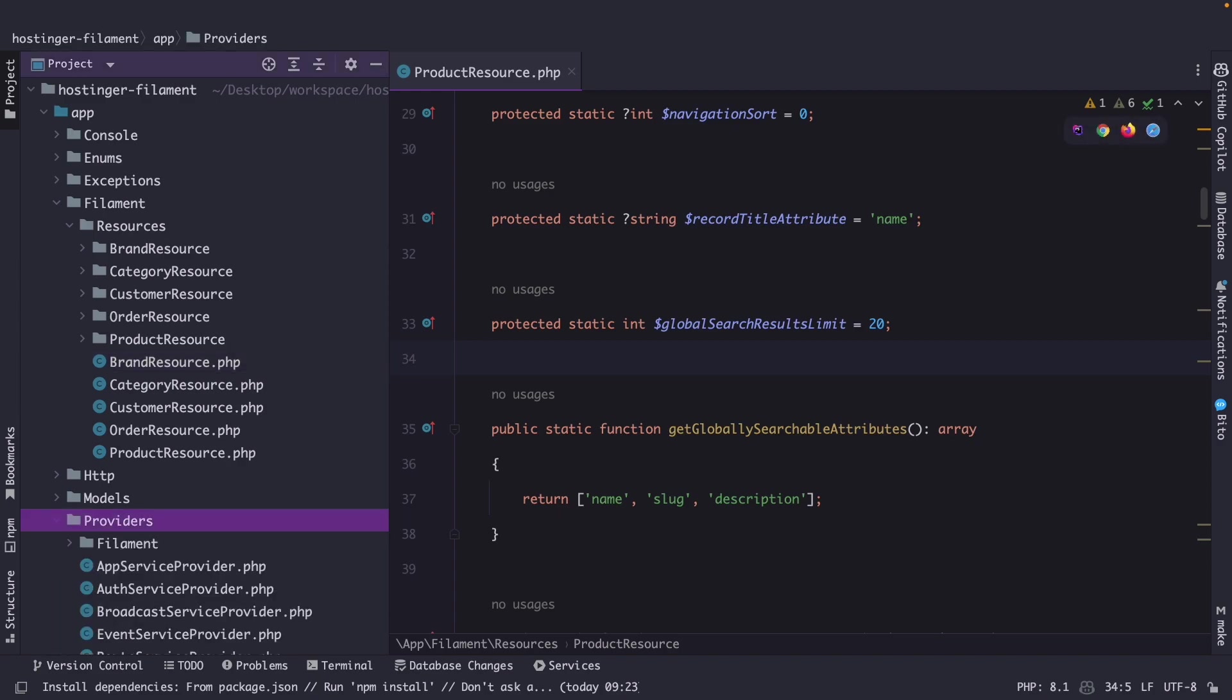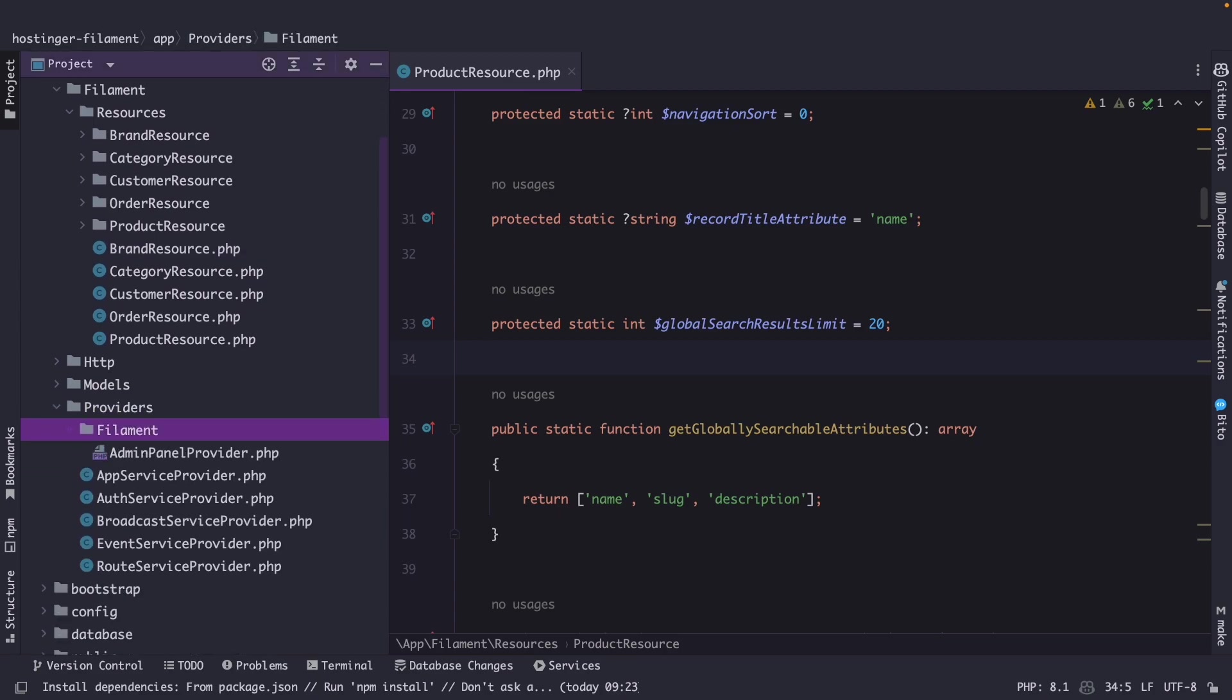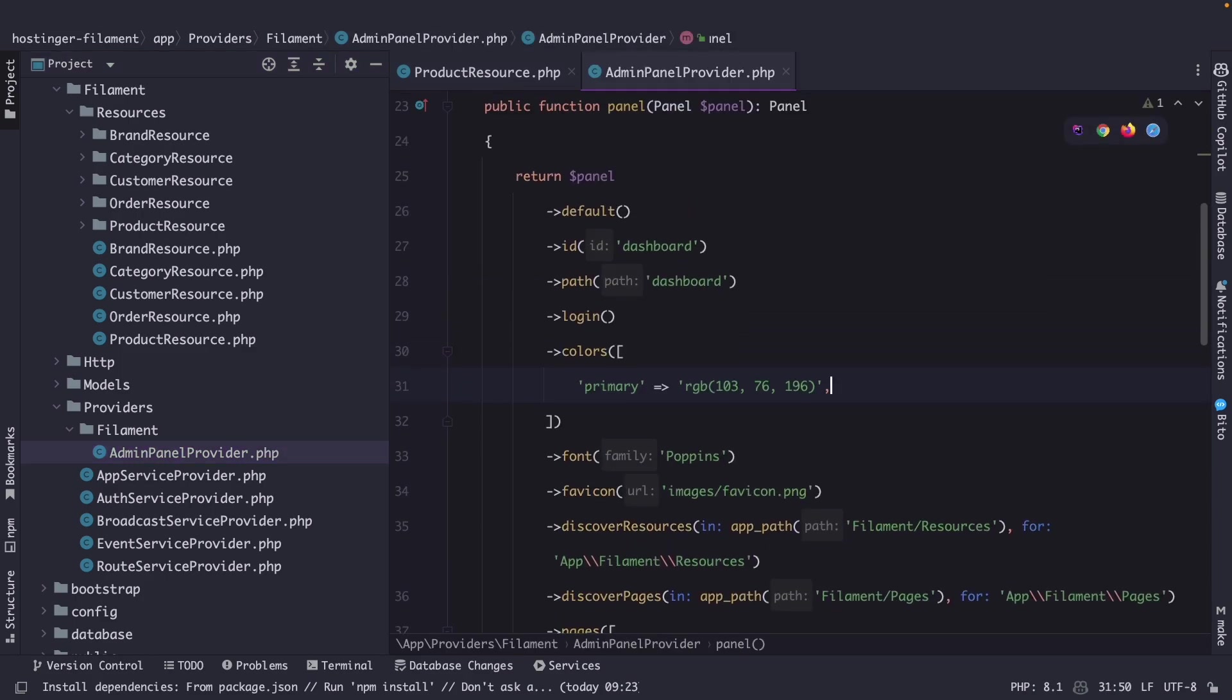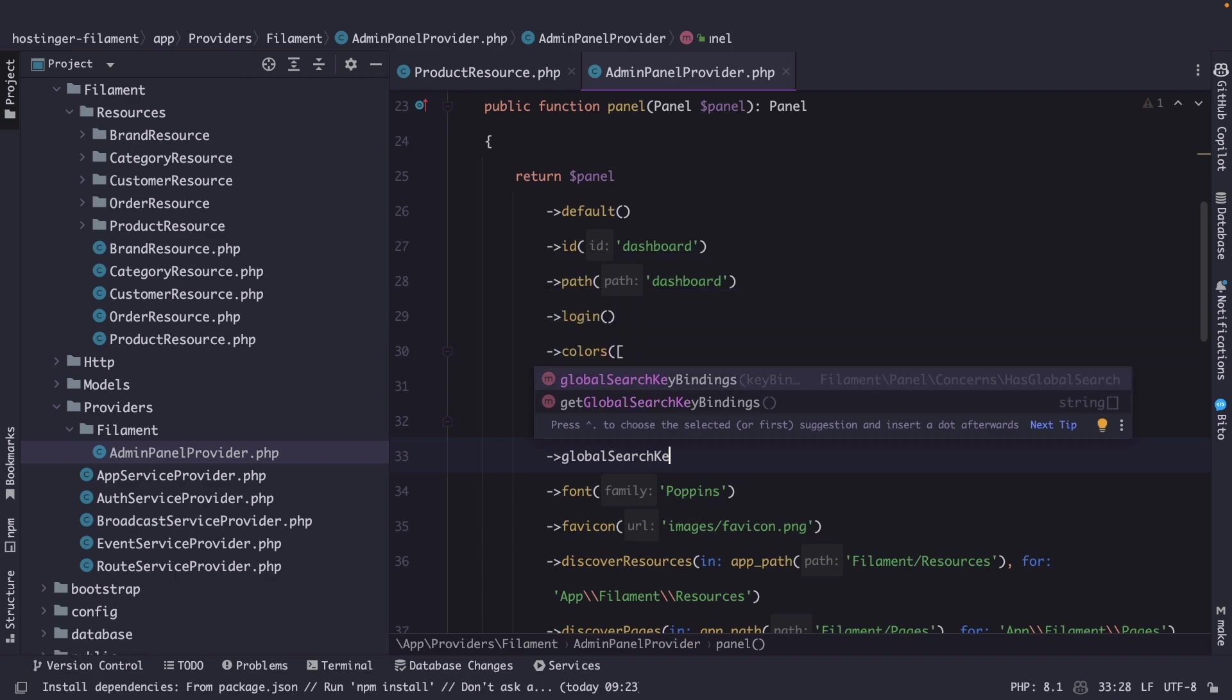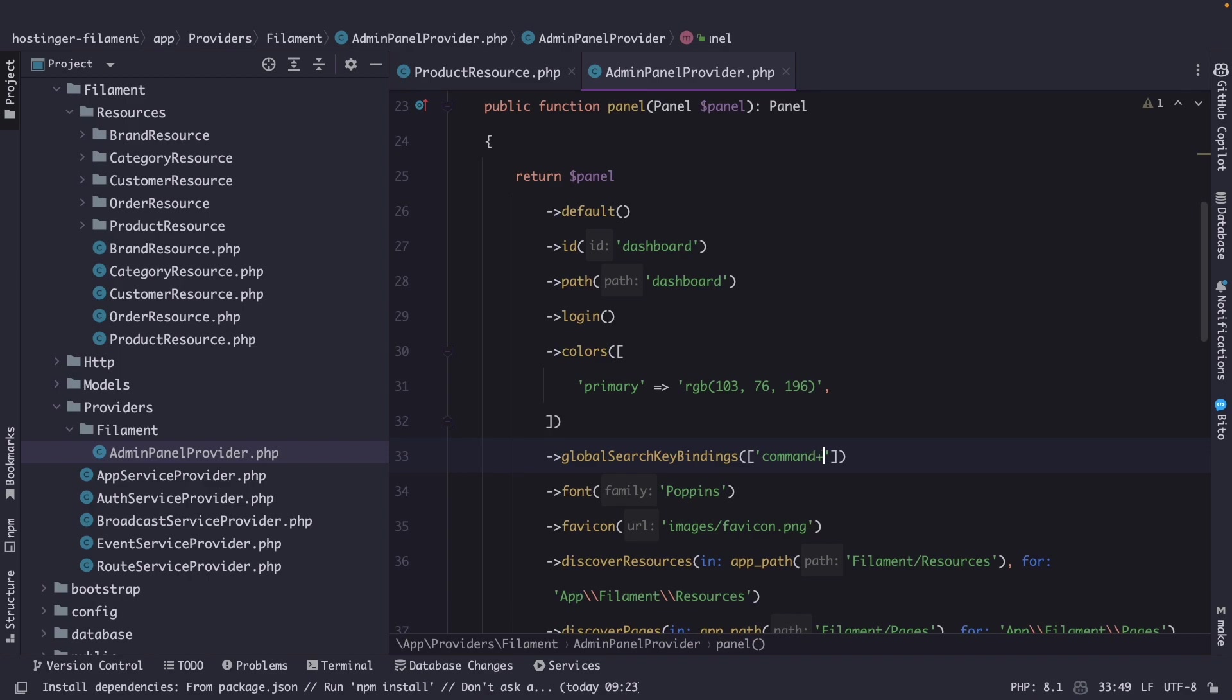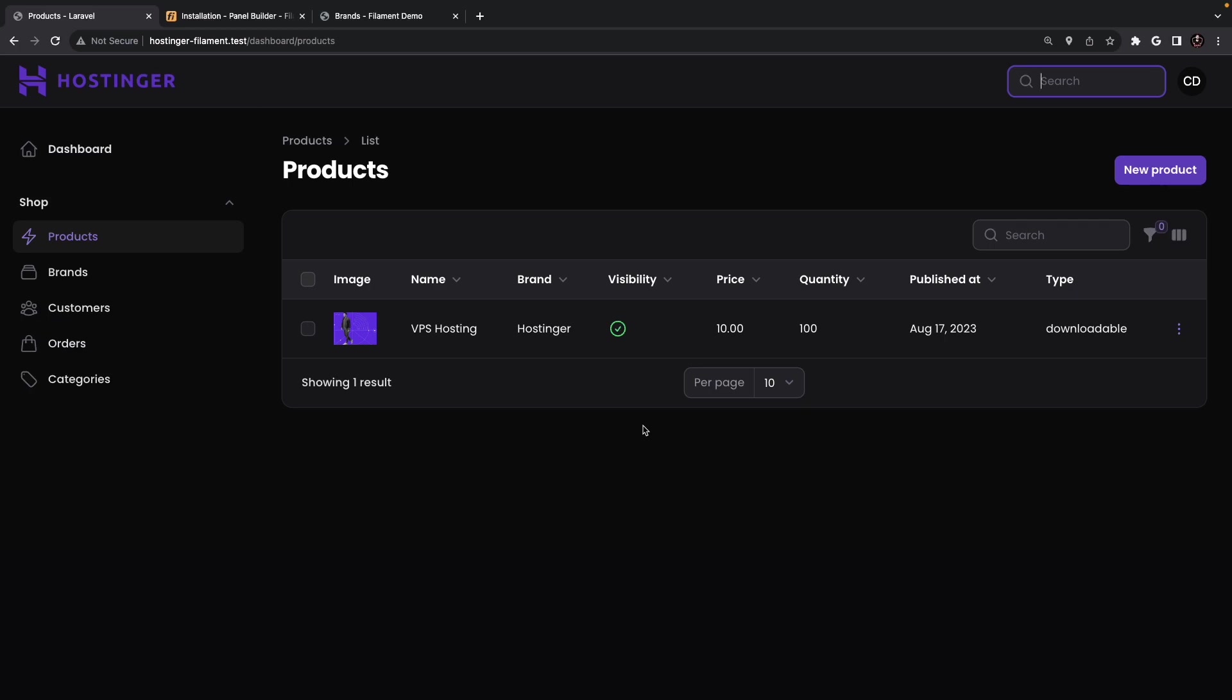So let's open the providers directory, the filament directory and the admin panel provider where right under the color we're gonna chain the global search search key bindings method. Right here we need to pass in an array with our search key bindings. So let's say that the first one is command plus k while the second one is for windows and linux users which will be ctrl for control plus k. Once we navigate to the browser refresh it and since I'm on a Mac I need to hit the command k buttons and you will see that we can directly start typing in our global search.